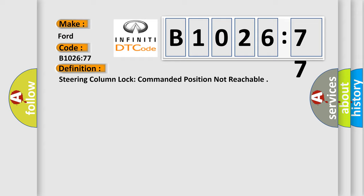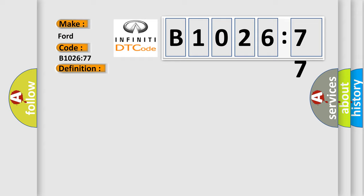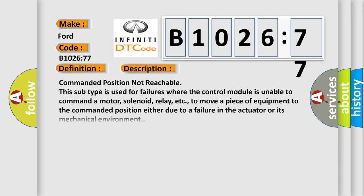And now this is a short description of this DTC code. Commanded position not reachable. This subtype is used for failures where the control module is unable to command a motor, solenoid, relay, etc., to move a piece of equipment to the commanded position either due to a failure in the actuator or its mechanical environment.